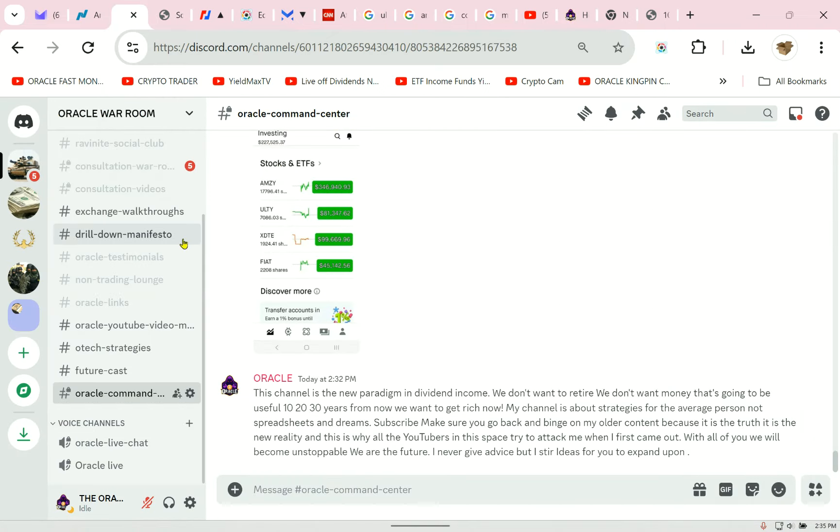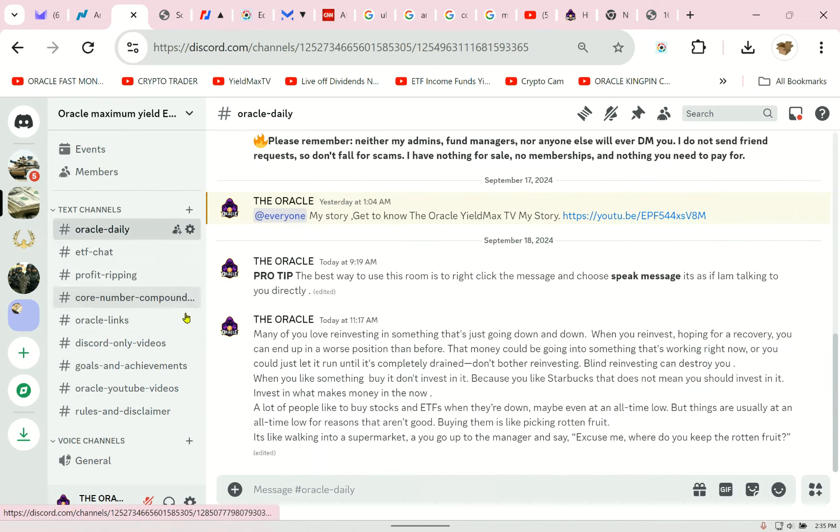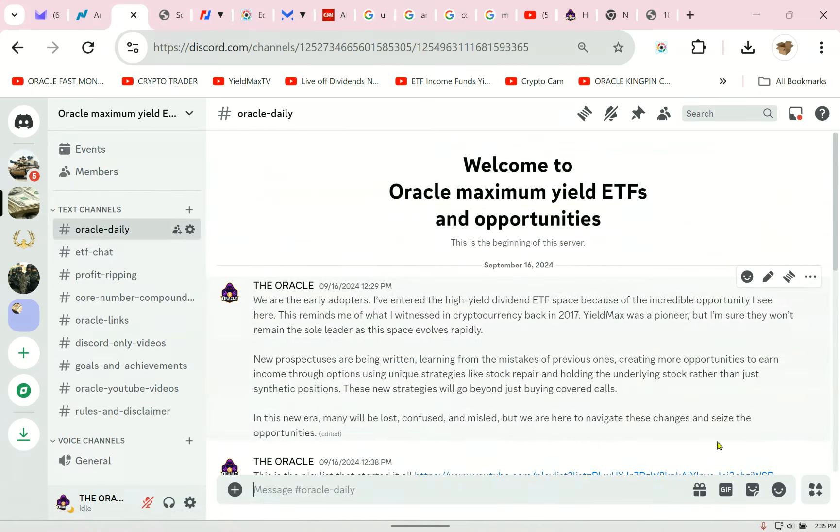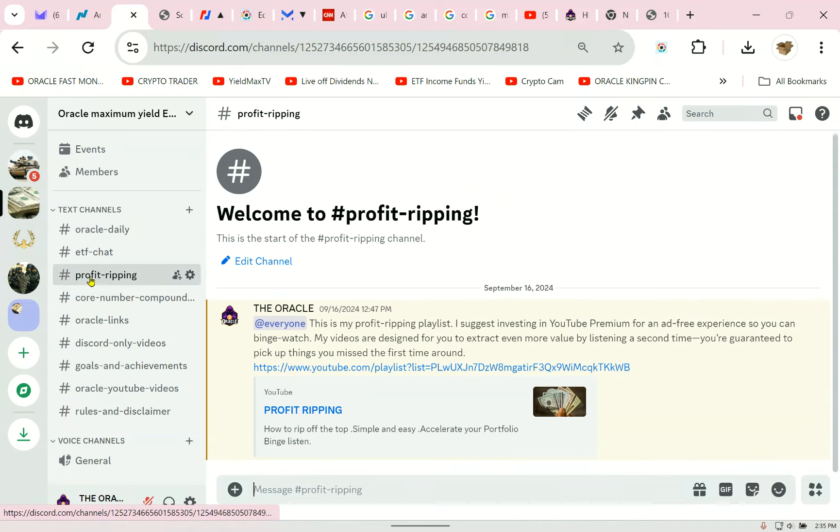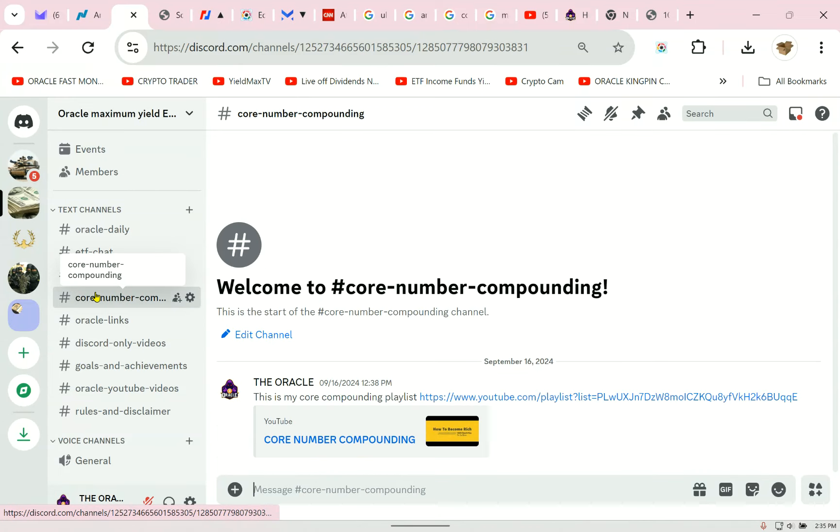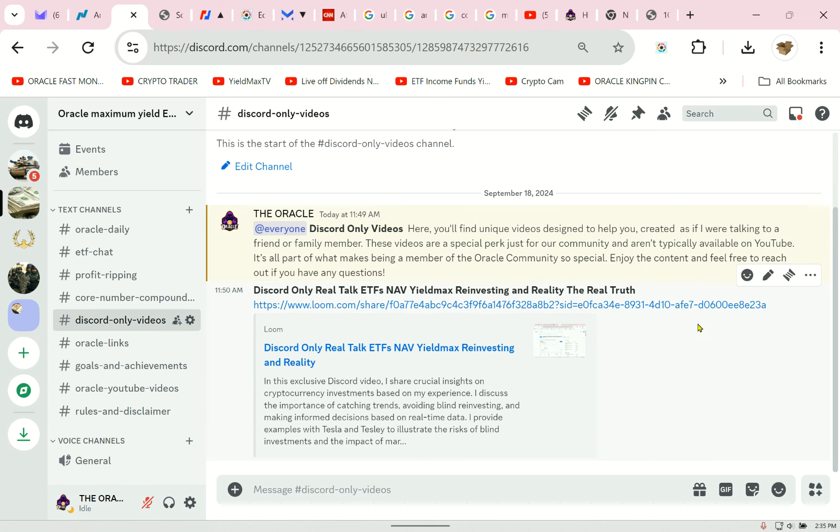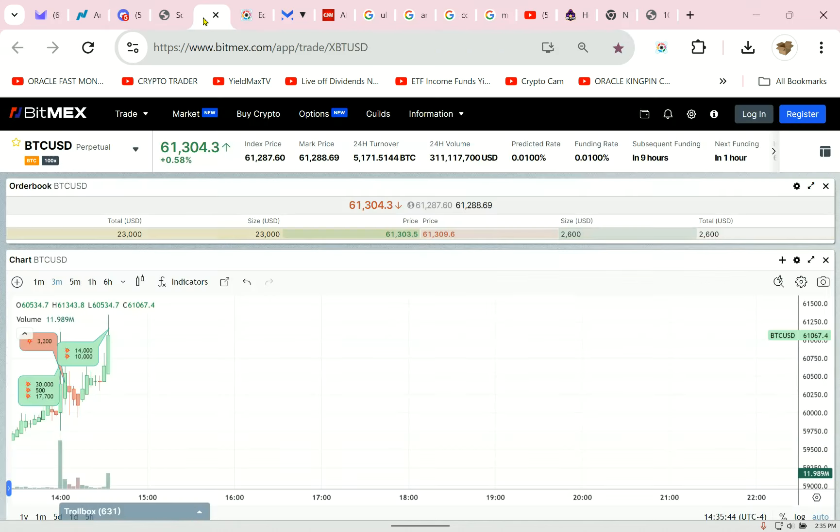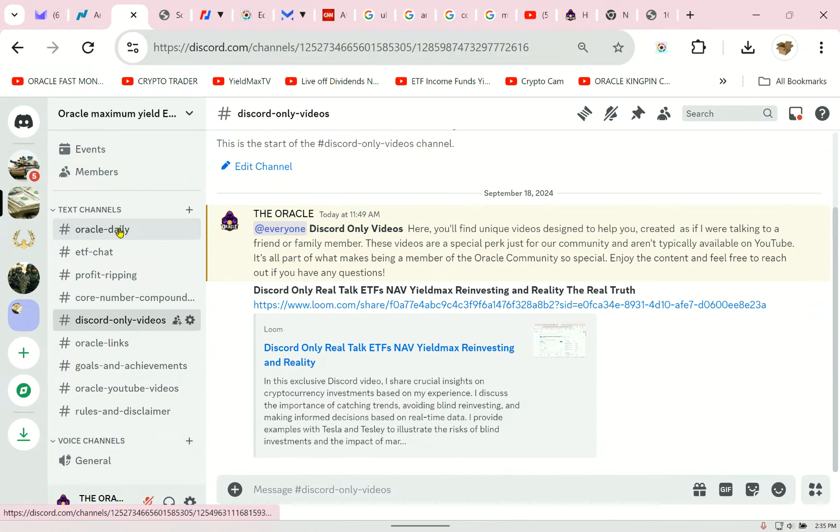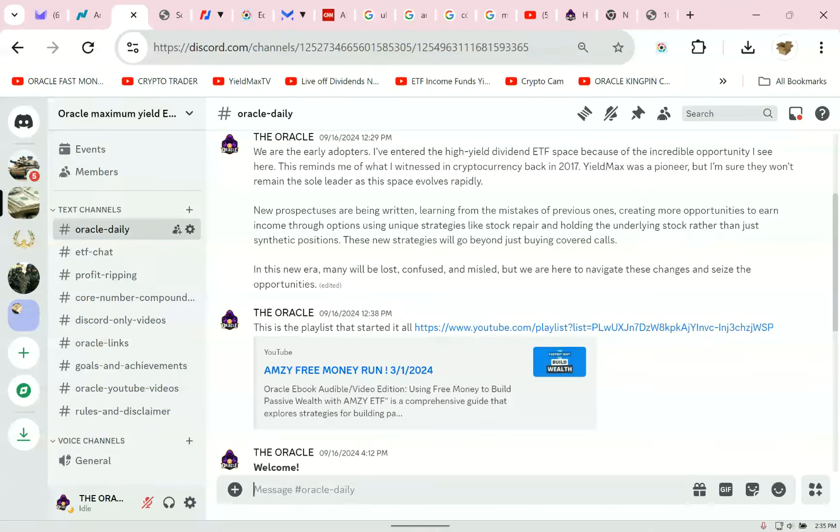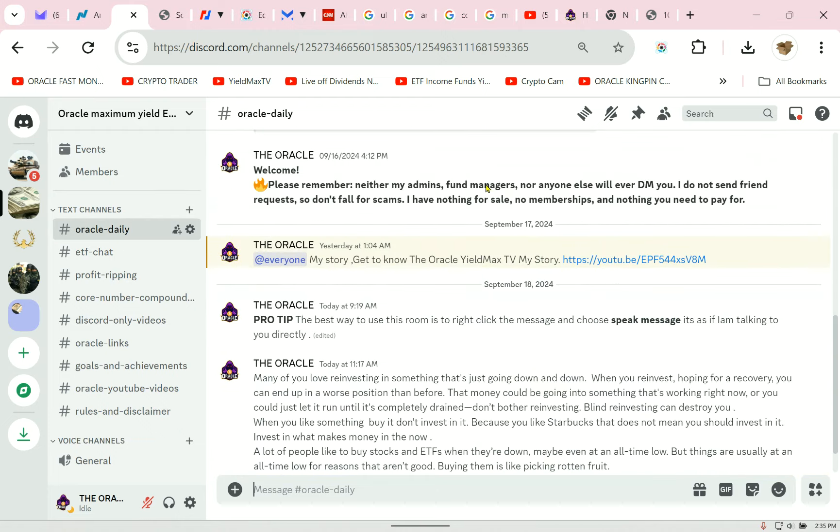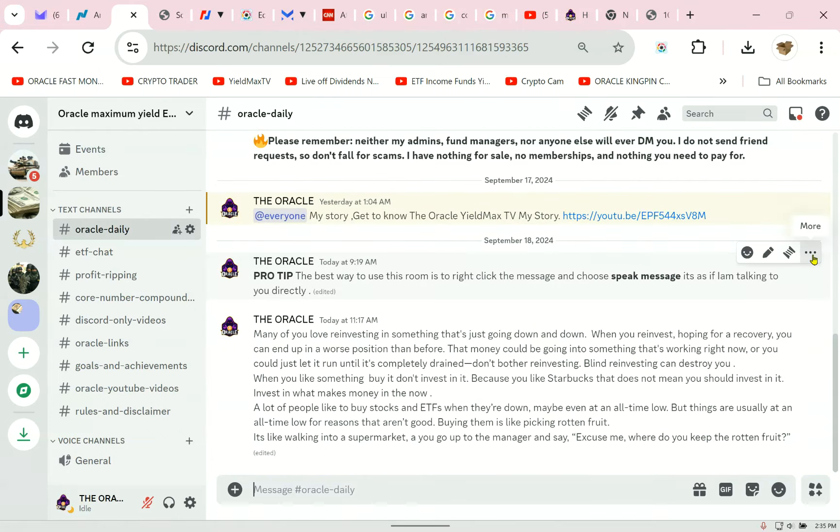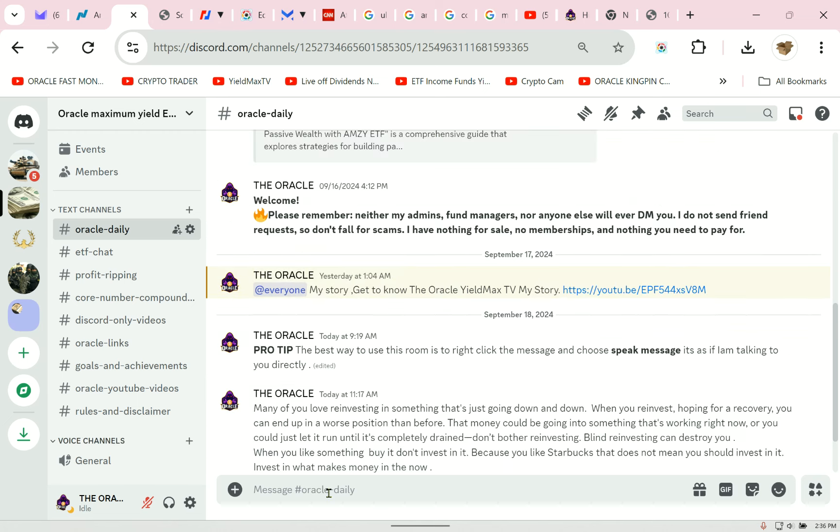The Discord, right? Oracle said this channel is the new paradigm in dividend income. We don't want to retire. We don't want money that's going to be useful 10, 20, 30 years from now. We want to get rich now. My channel is about strategies for the average person, not spreadsheets and dreams. Subscribe, make sure you go back and binge on my older content because it is the truth, it is the new reality, and this is why all the YouTubers in this space try to attack me when I first came out. With all of you, we will become unstoppable. We are the future. I never give advice, but I stir ideas for you to expand upon. So, there's different rooms in here. Oracle Daily, this is where I'm going to post. Here's the AMZ Free Army thing. Free money where it all started. And this is the best way to use Discord.